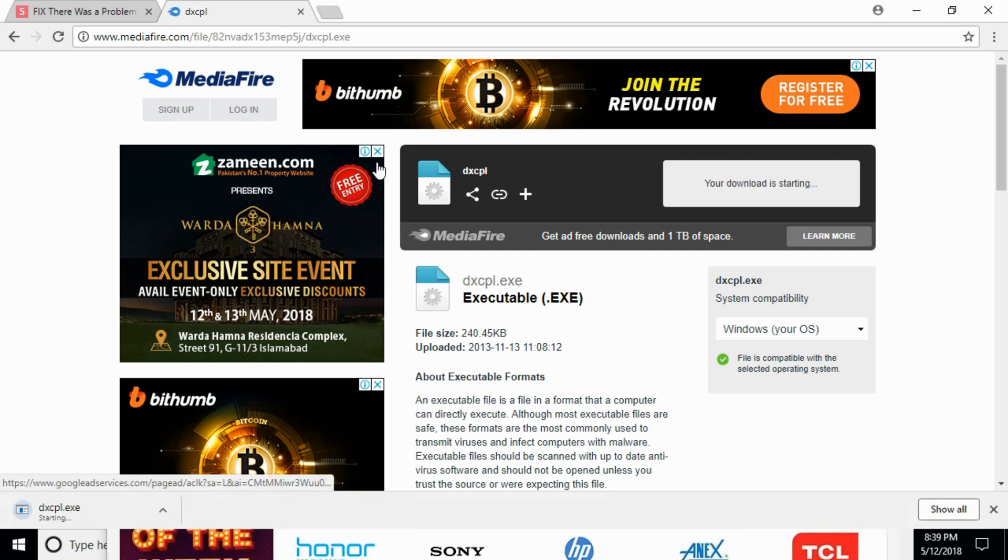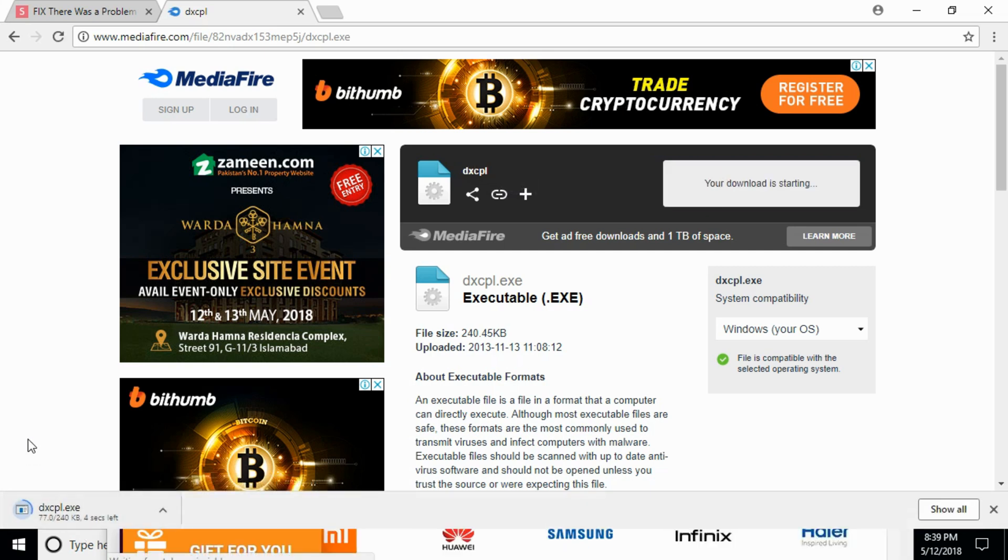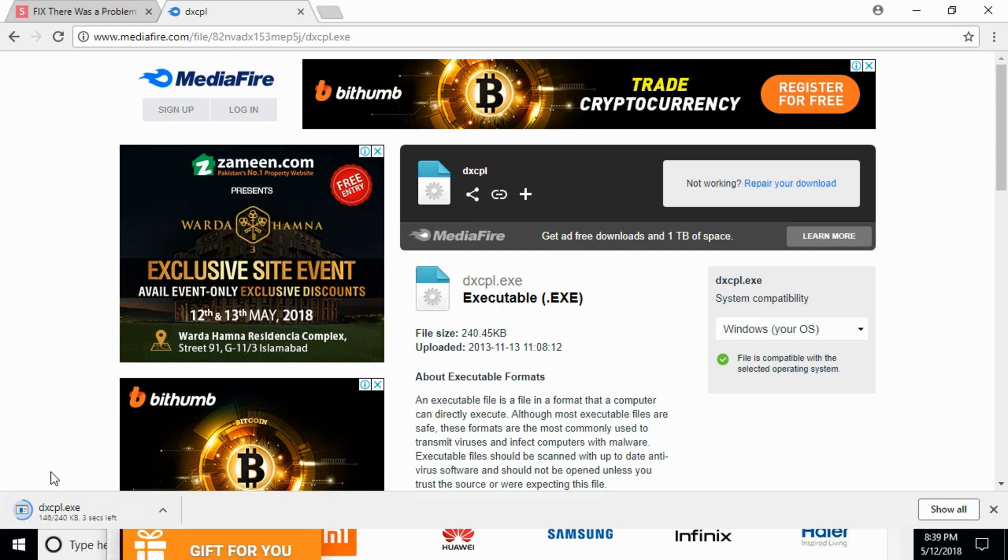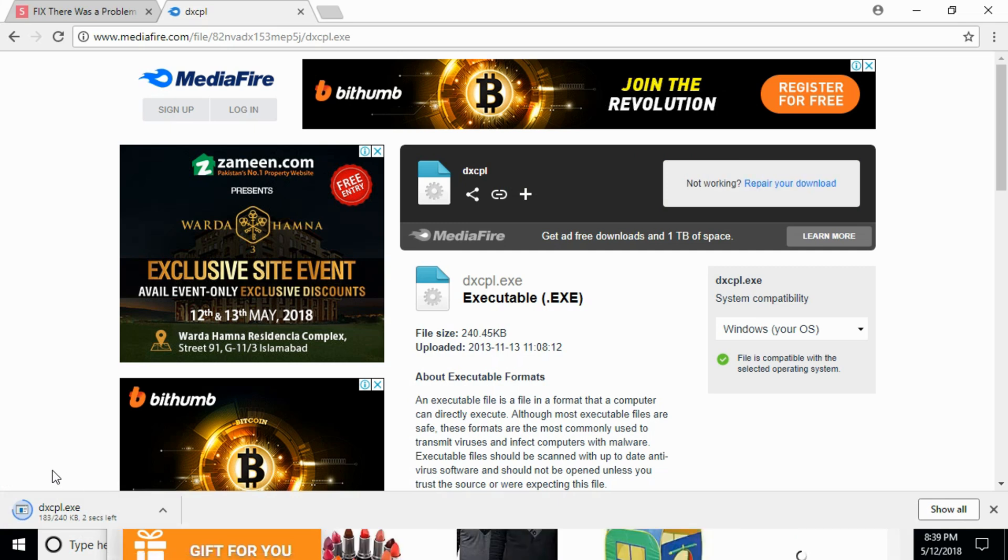Click on the download and the download will start in a few seconds. Just wait for it to complete.